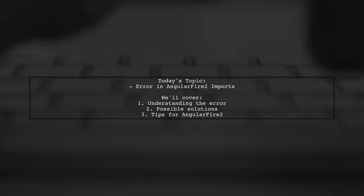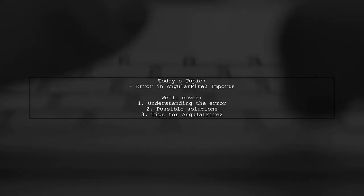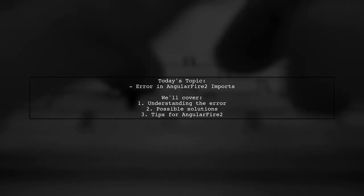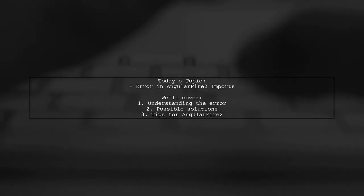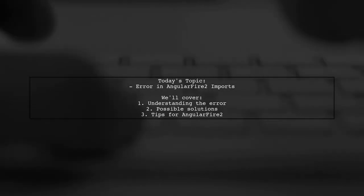Welcome to our tech support video. Today, we're tackling a question that many new Angular developers encounter.